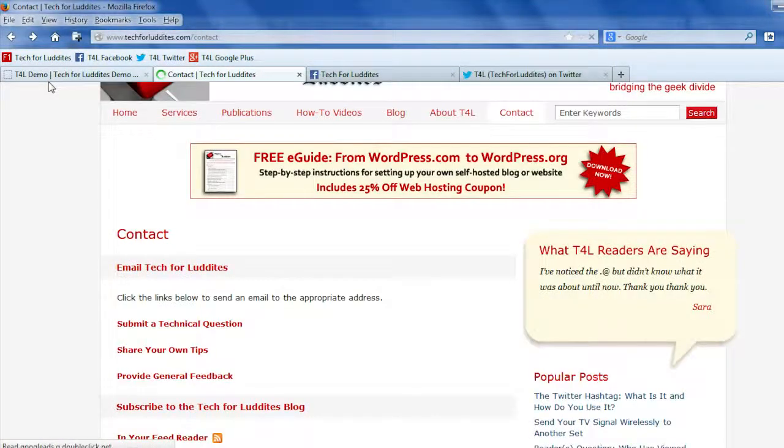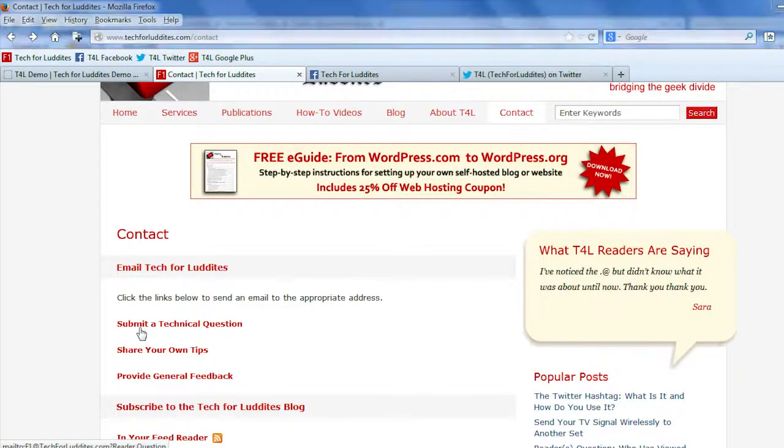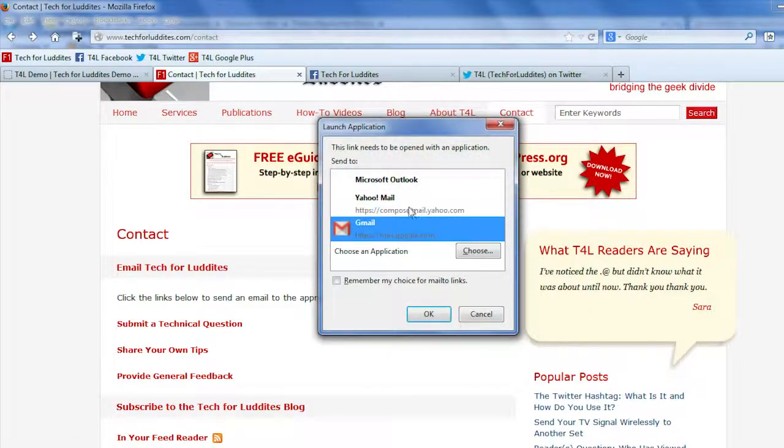So now if I click on the link, it gives me the option. Do I want to send this via Outlook, Yahoo Mail, or Gmail?